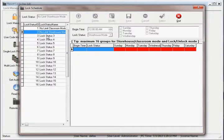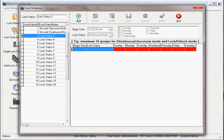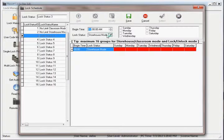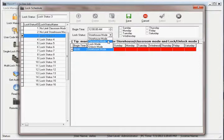To create a schedule, highlight a schedule name like Lock Status 3 and click the Add button to create the first lock status. There are four possible modes that can be set in a lock schedule.